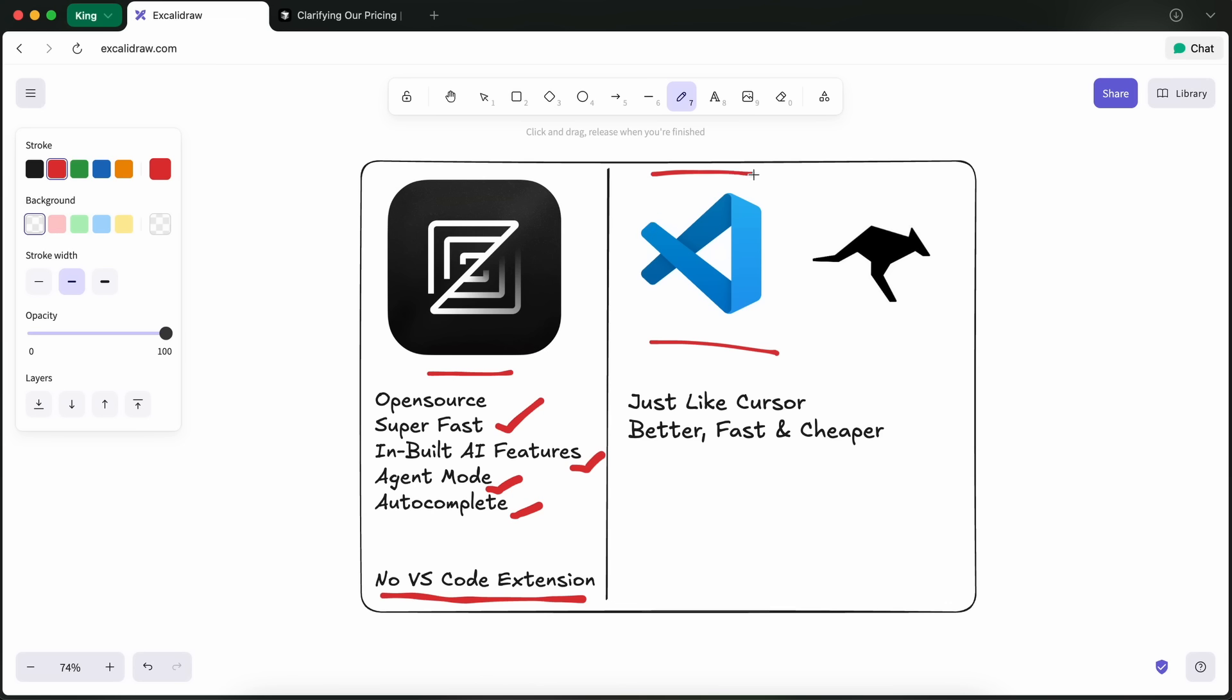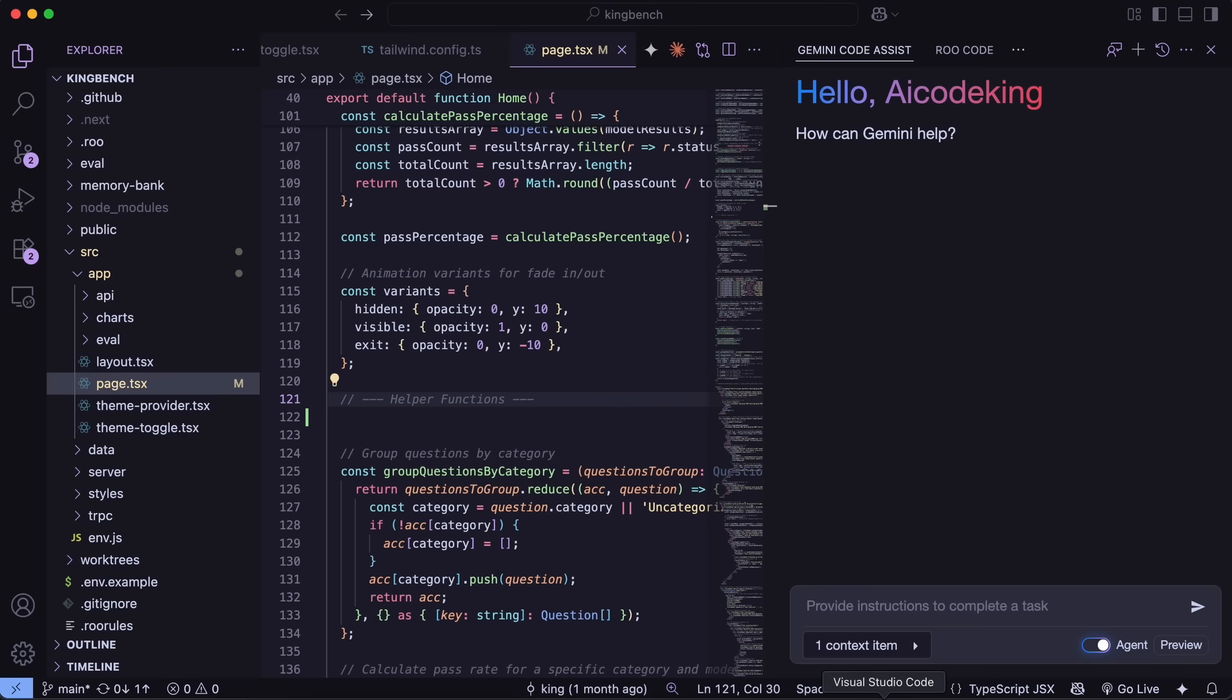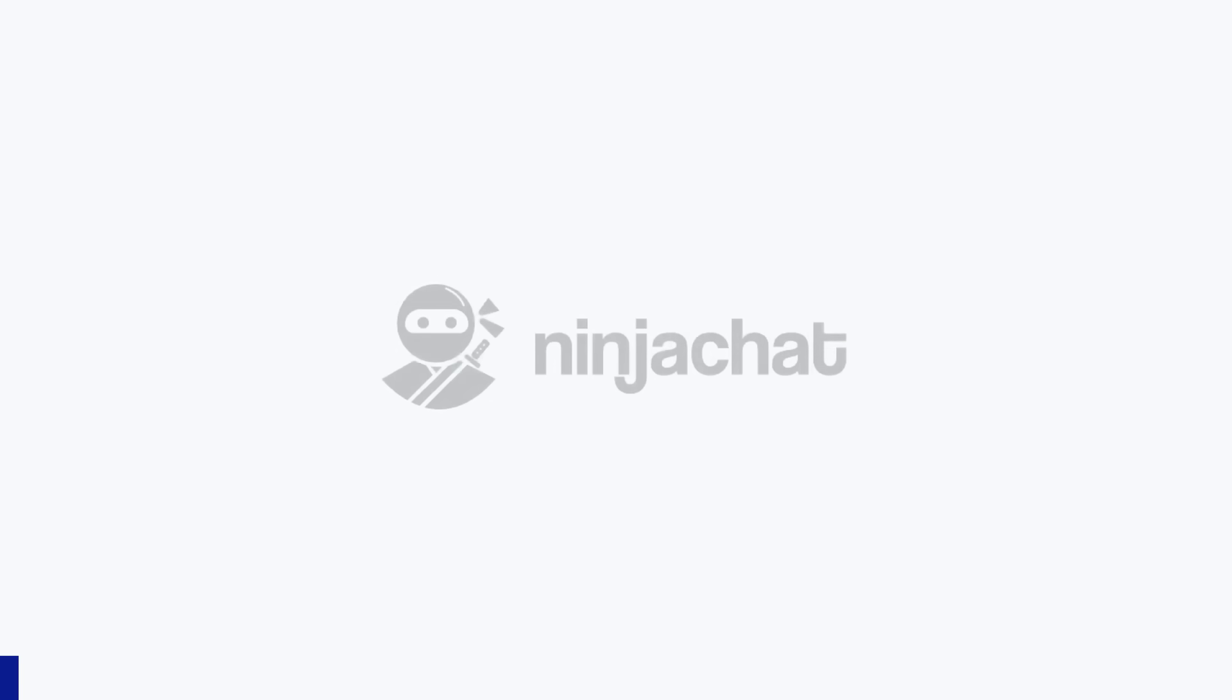Anyway, I'll mainly be focusing on the VS Code side of things. So, head over to the VS Code site and download it as well. VS Code comes built in with GitHub Copilot, which is good but not great. So, don't use that. Now, let me show you the exact steps, but before we do that, let me tell you about Ninja Chat.